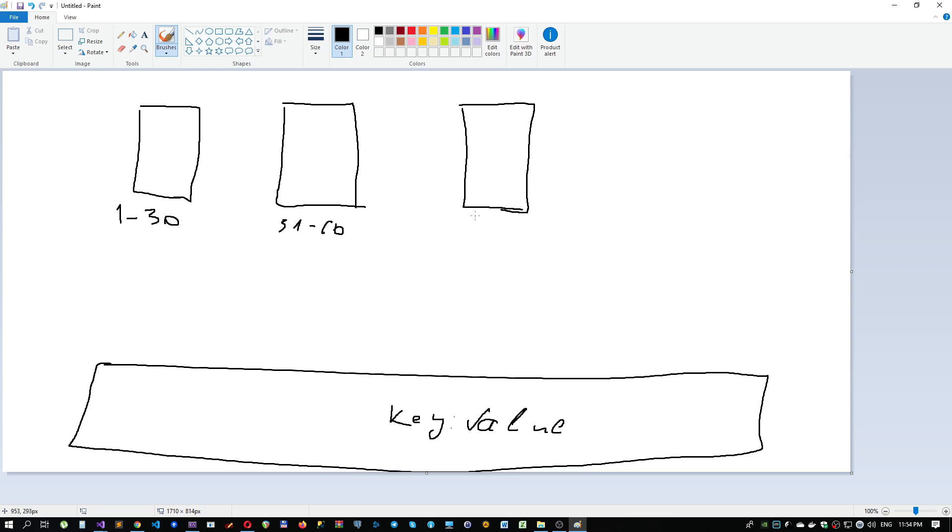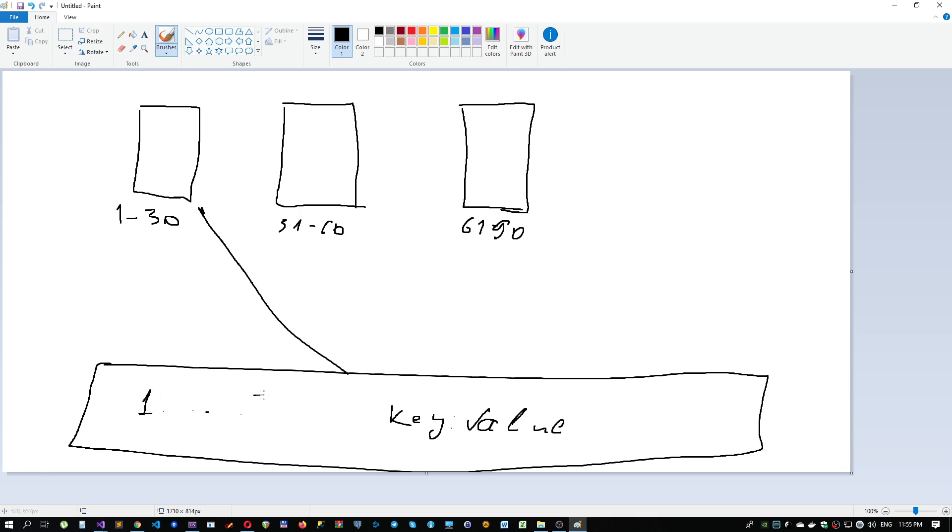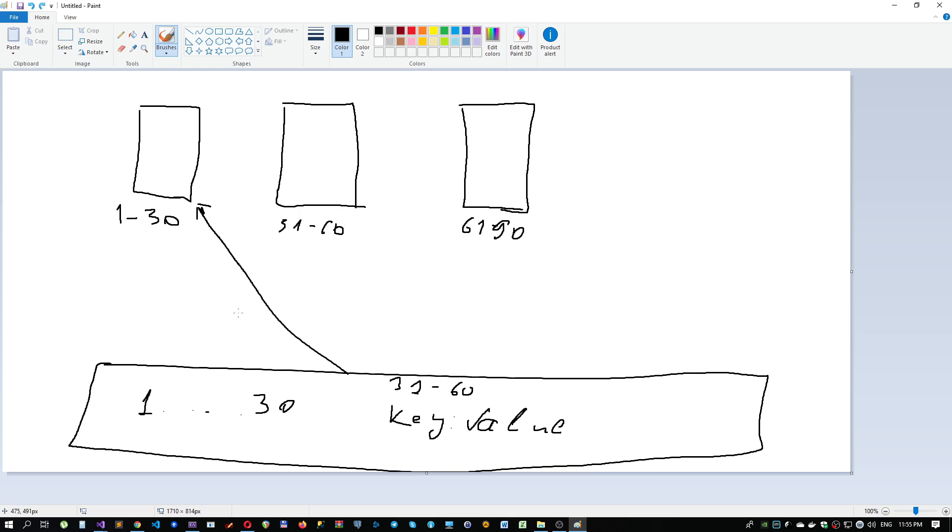For example, we can mark the first partition with this range, second partition with this range, and third partition with this range. Our router will decide where to throw our key-value pair by the particular key. If the key is in the range of the first partition, it will throw it to the first partition. In case it is from 1 till 30, it will throw data to the first partition. If our key is between 31 and 60, it will put it in the second partition, and so on.